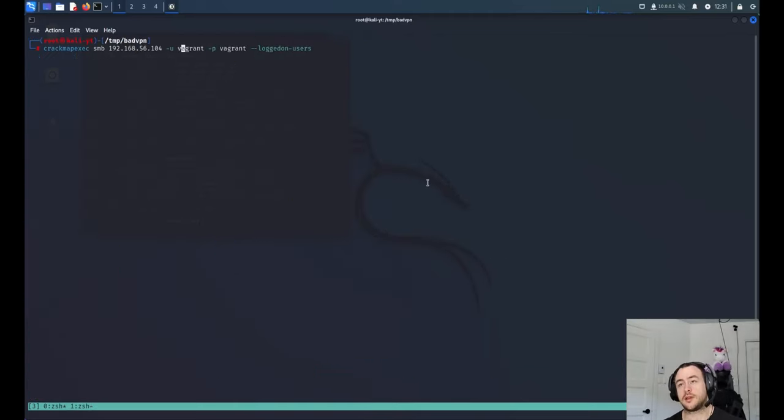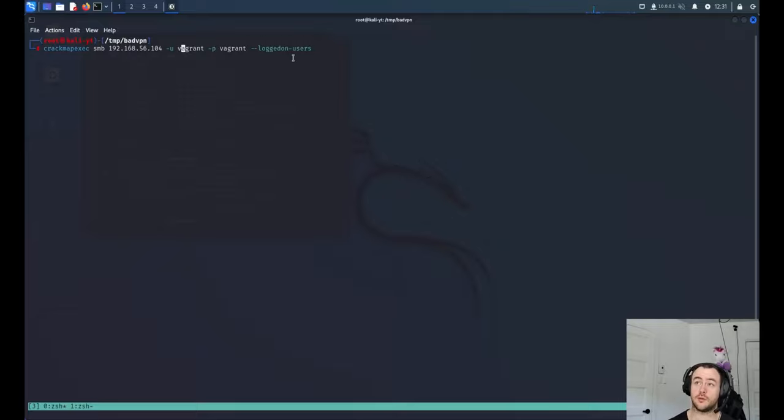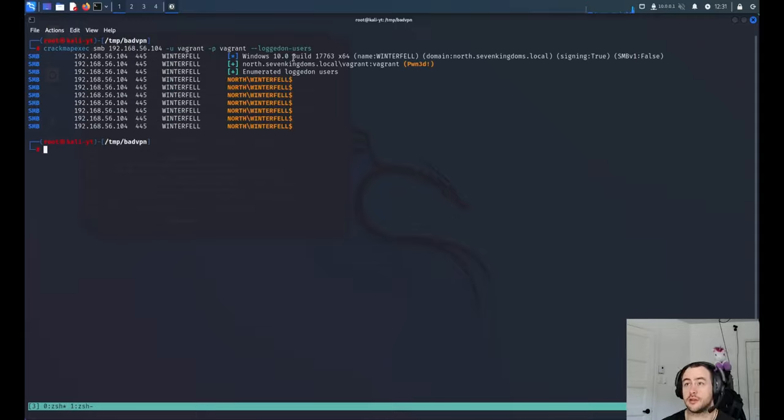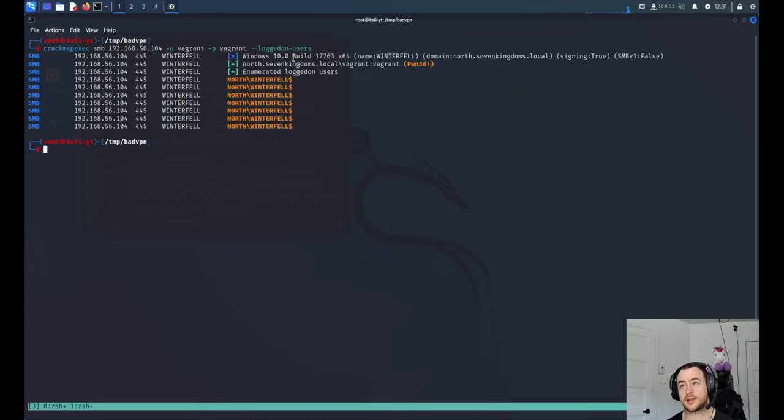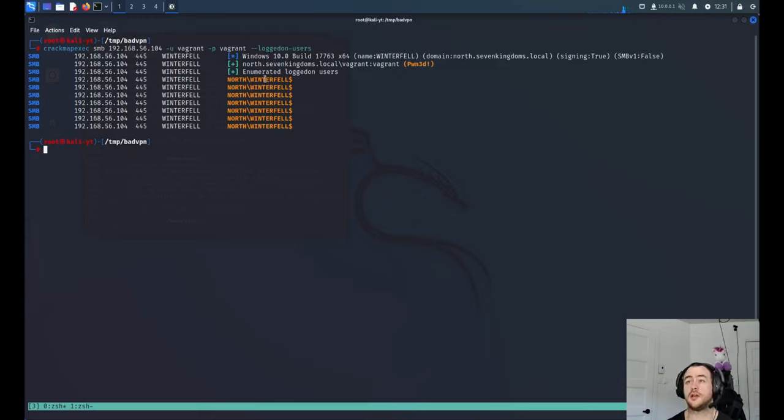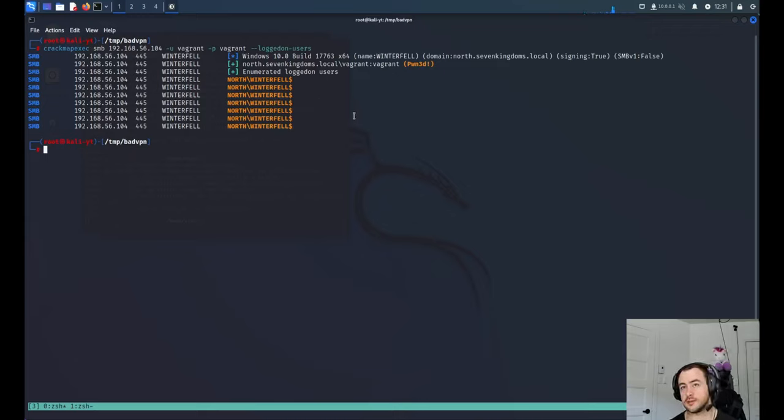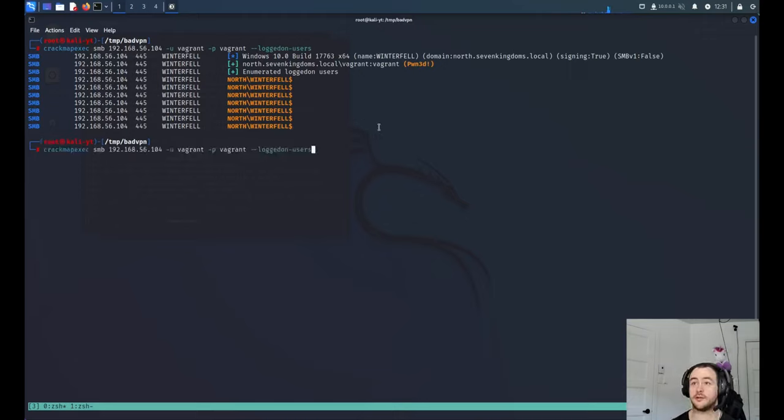So here's another way that I use CrackMapExec a lot. When you have an admin account, you can check the --logged-on-users to see what interactive sessions there are on the machine. The reason this is interesting is I'll do another video on this, but you can steal the credentials of the people inside the machine with Mimikatz or other hacking methods.